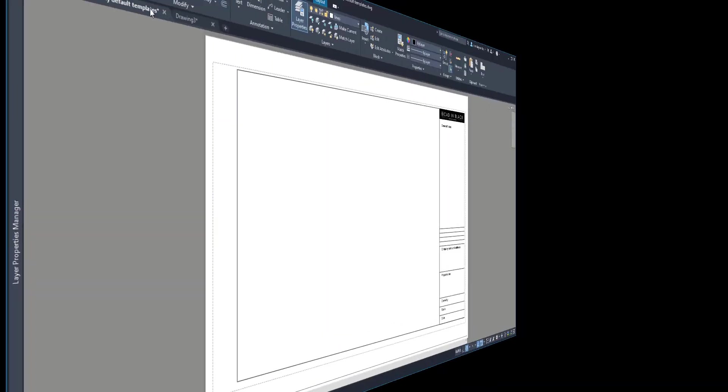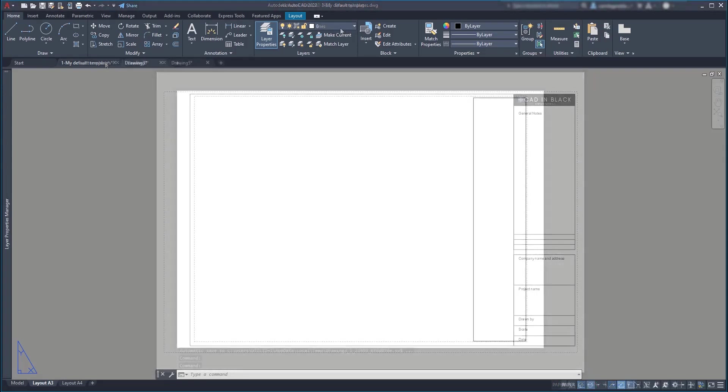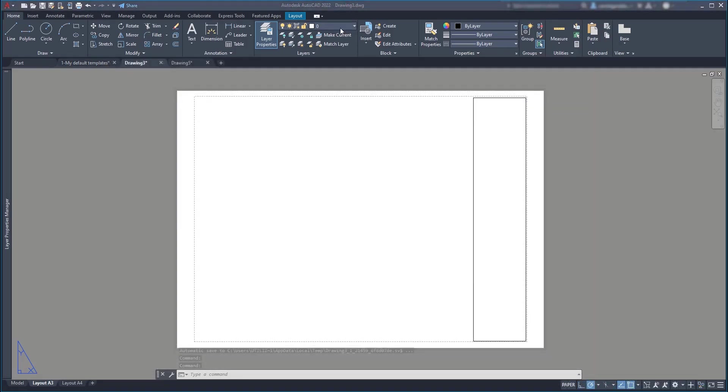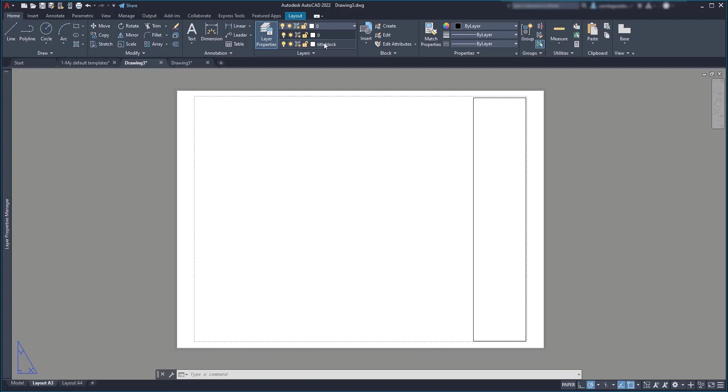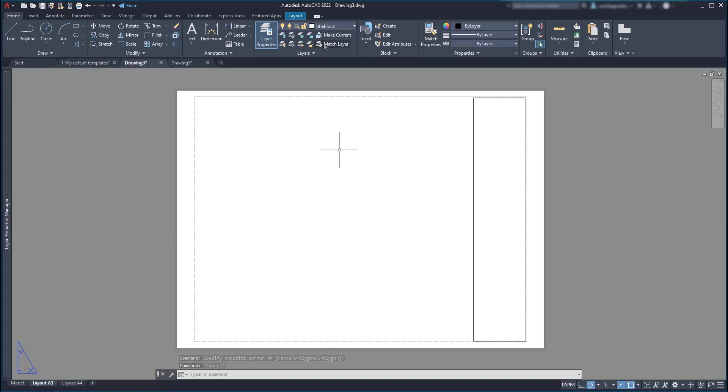On the next step, we are going to create the horizontal lines and the good way is with the command offset, but I realized that my current layer is the layer zero. So I have to change it to title block and also the rectangle put it in that layer. As this is a polyline, I'm going to explode it first.